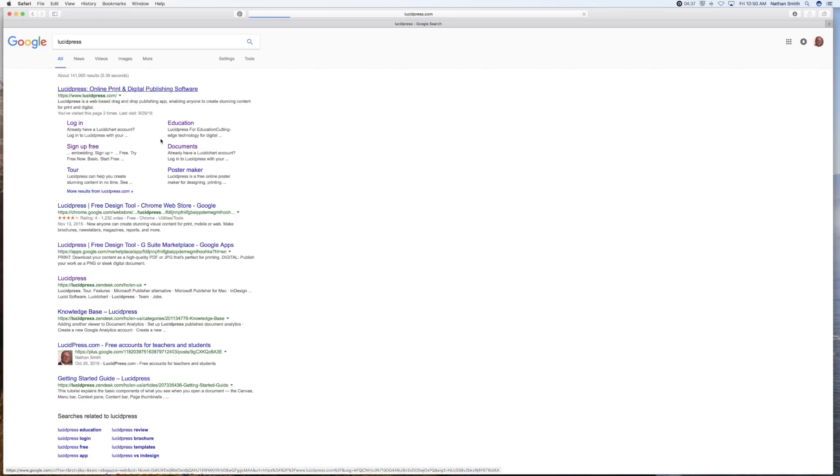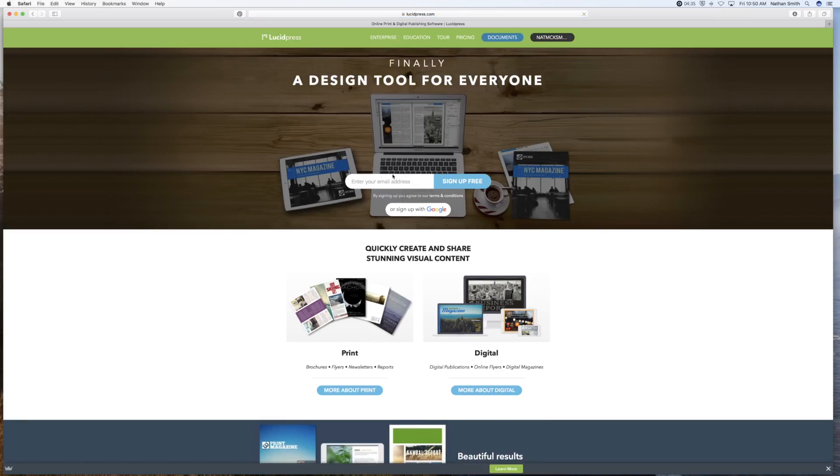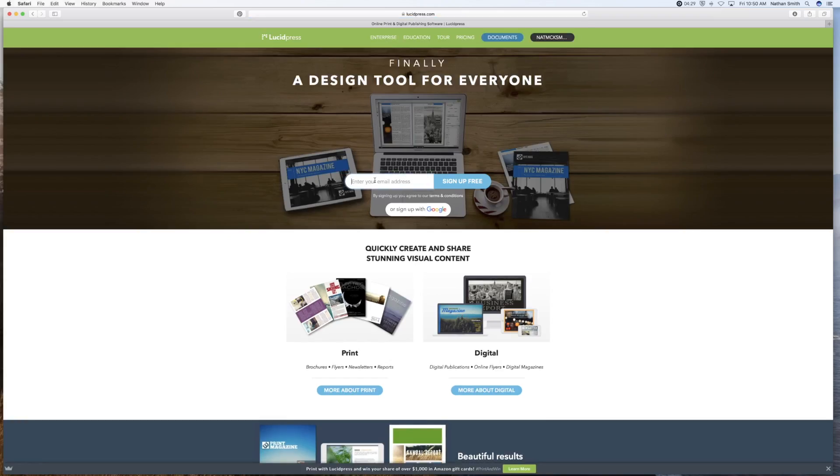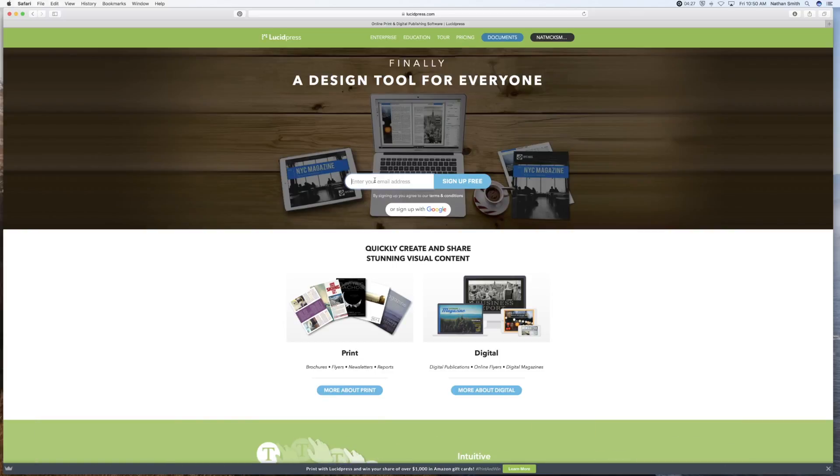Click on lucidpress.com. Any student or teacher can get this free if they have either a .edu email address or a .k12 email address.